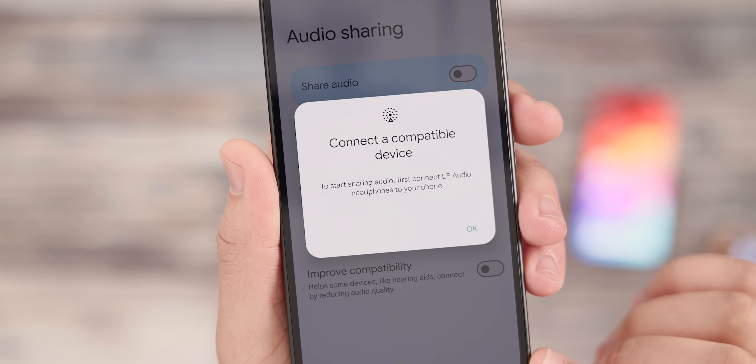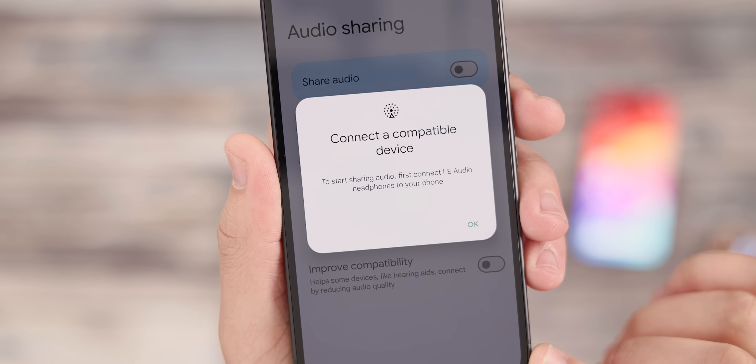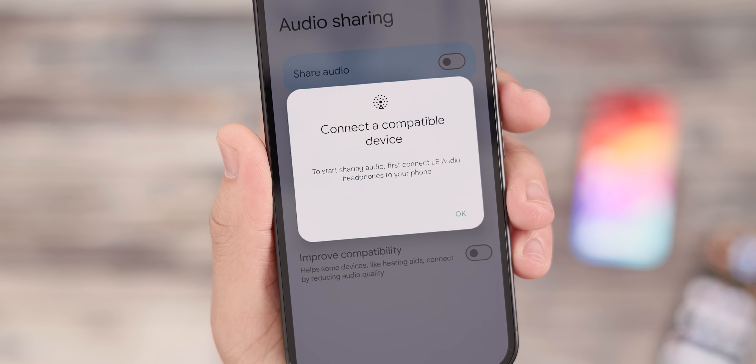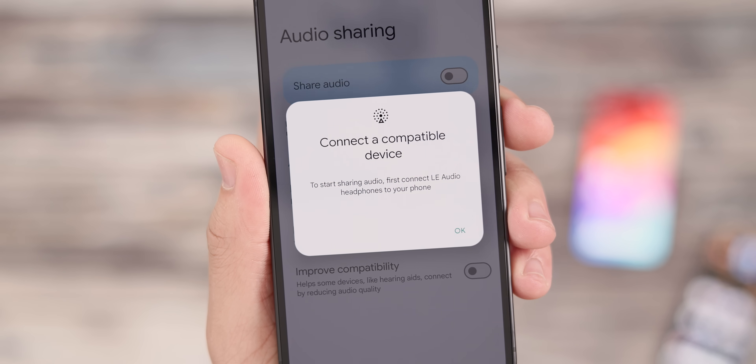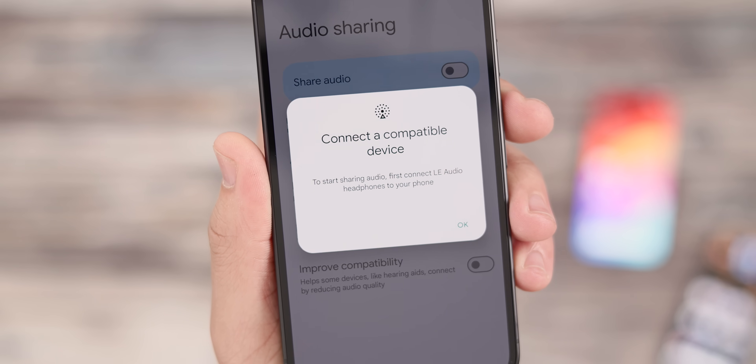The biggest benefit of this addition is to allow users to share the same piece of media privately, and overall it's a nice quality-of-life feature that should hopefully prevent users from needing a third-party app if they prefer.